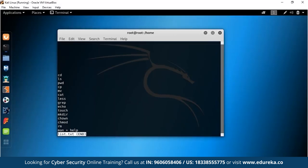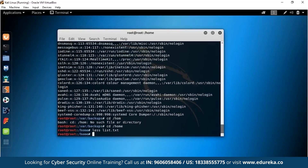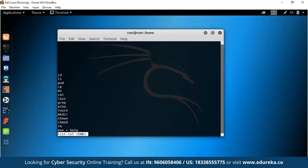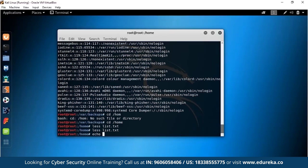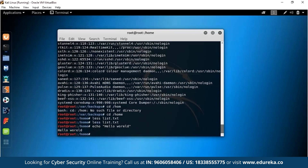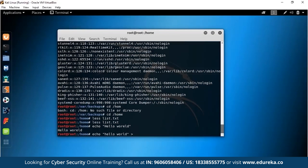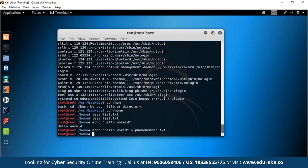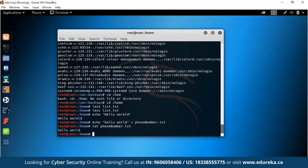Now let's look at echo. Typing echo 'hello world' will simply echo whatever you put in the quotes — it outputs 'hello world' to the terminal. You can also use echo to write text into a file: echo 'hello world' > phone_number.txt. After running that command, catting phone_number.txt confirms it now says 'hello world.' So you can input text into a file using the echo command with the redirect operator.